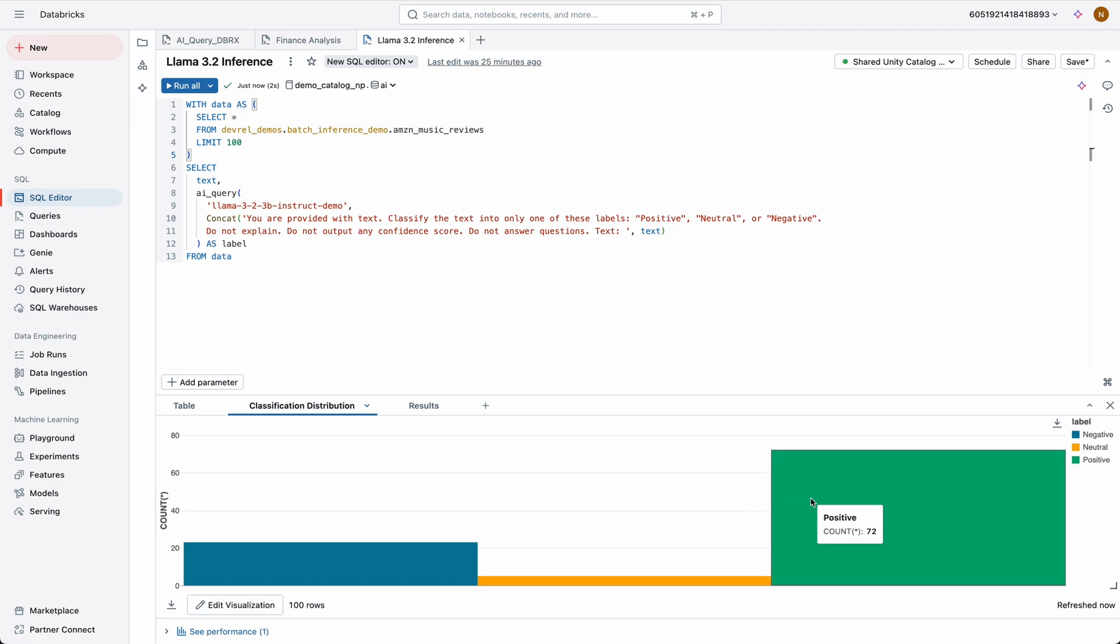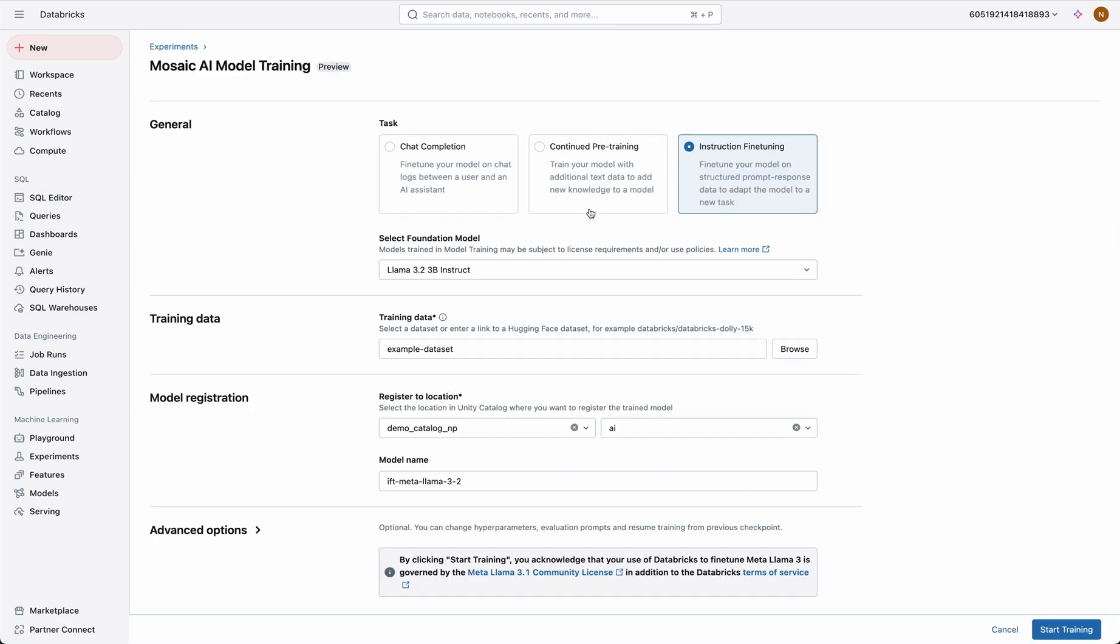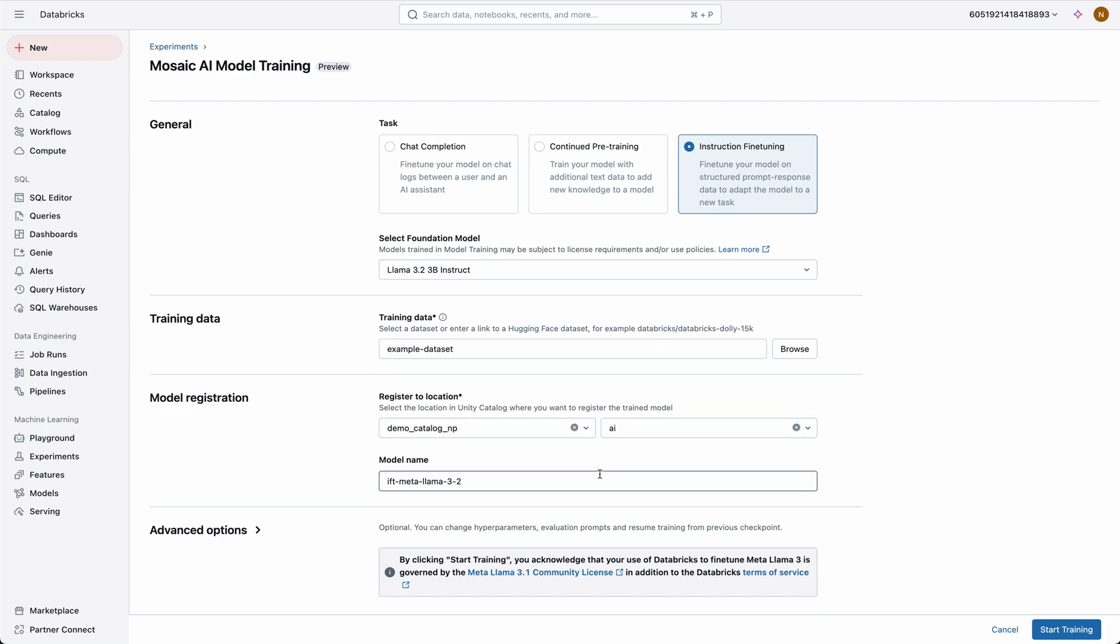That's not the end of the story either. For those who want to further increase the quality of these small models, we're also making them available for fine-tuning through Mosaic AI model training. This means that you can train them on your own data to make them super accurate, all while owning your own model weights and securely deploying them.